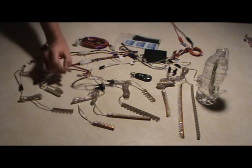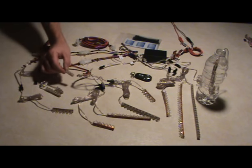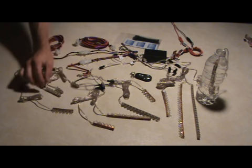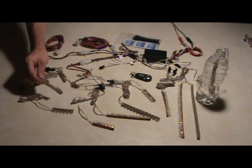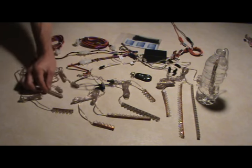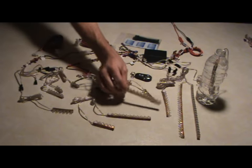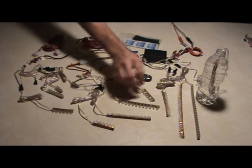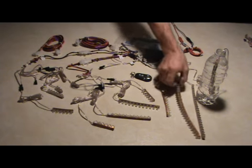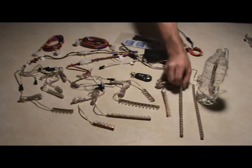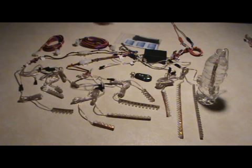It comes with two 3 LED light strips, four 6 LED light strips, four 12 LED light strips, and two 24 LED light strips.